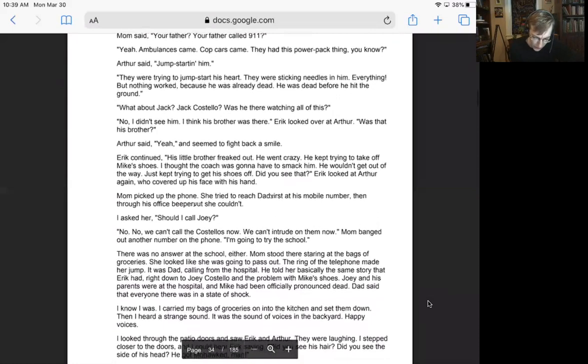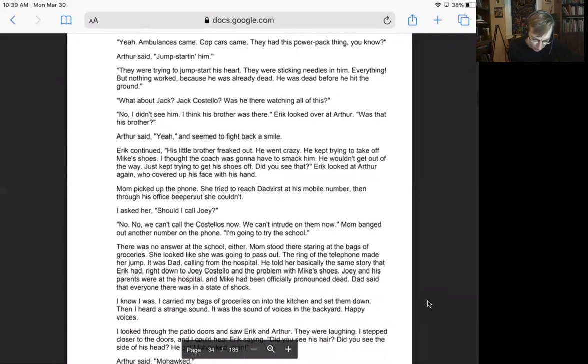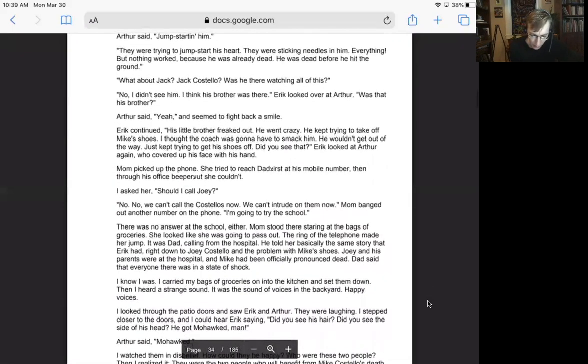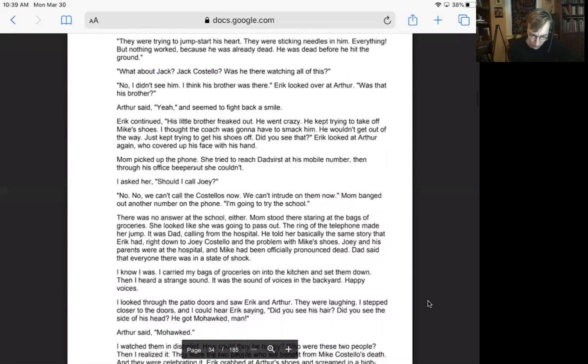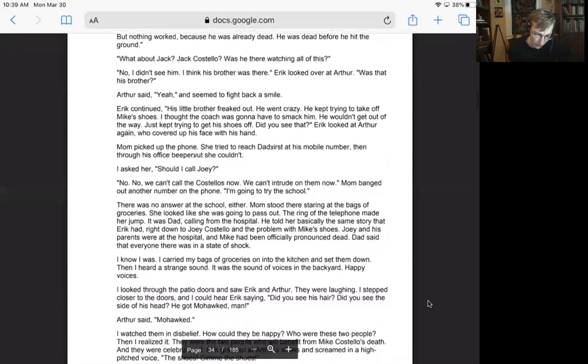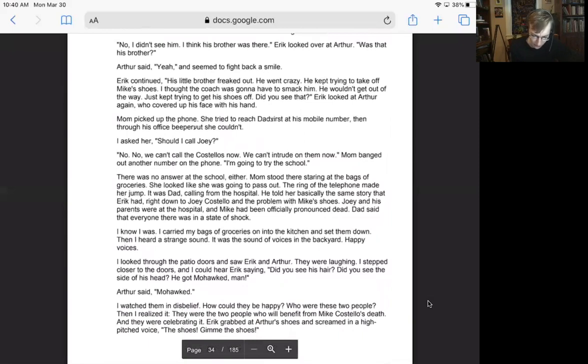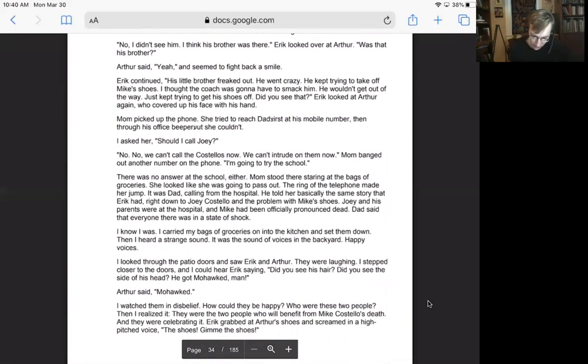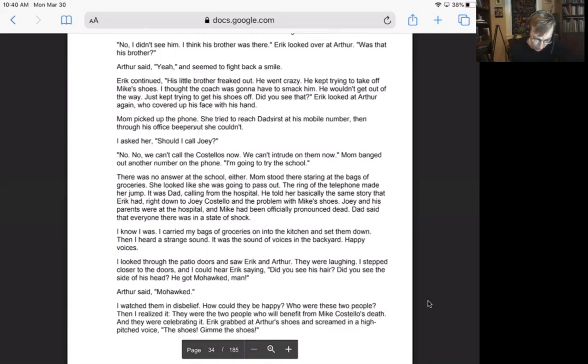Mom said, your father? Your father called 9-1-1? Yeah, ambulances came. Cop cars came. They had this power pack thing, you know. Arthur said, jumpstarting him. They were trying to jumpstart his heart. They were sticking needles in him, everything, but nothing worked because he was already dead. He was dead before he hit the ground. What about Jack? Jack Costello? Was he there watching all of this? No, I didn't see him. I think his brother was there.